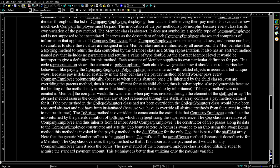The toString method is overridden to concatenate extra data that the company employee holds to the info returned by the parent's version of toString, which is referenced using the super keyword. The CEO class is a relative of CompanyEmployee and thus inherits from both Member and CompanyEmployee. The constructor of CEO passes its data to the CompanyEmployee constructor and sets the CEO bonus to zero. A bonus is awarded to a CEO using the awardBonus method, which is invoked in the payday method of StaffWorker for the only CEO in the staff list array. Note that the generic Member reference must be cast to a CEO reference to call the awardBonus method, because it doesn't exist for a Member.